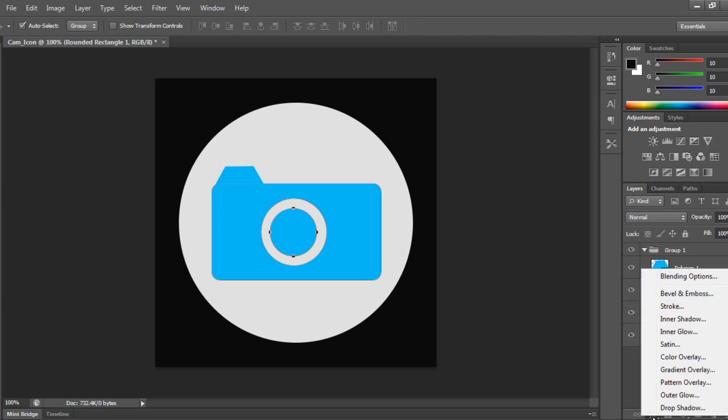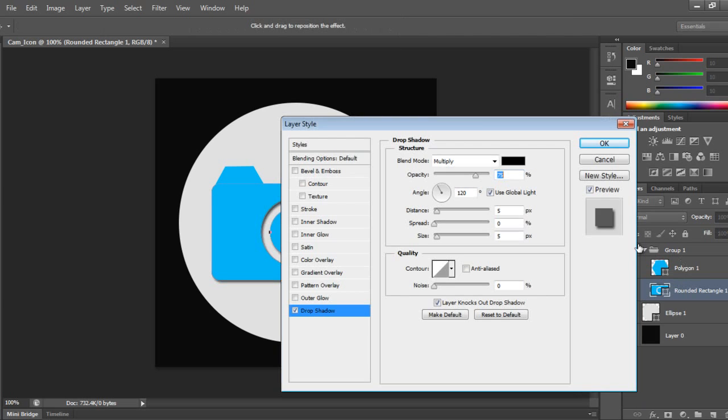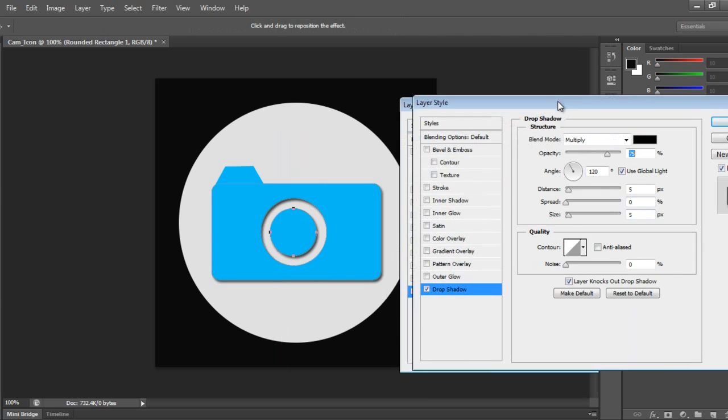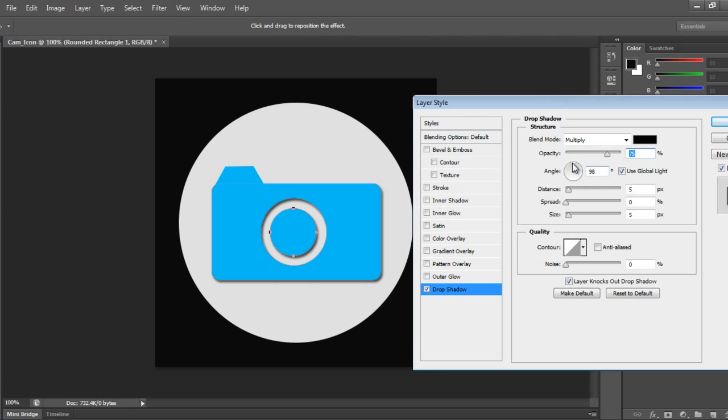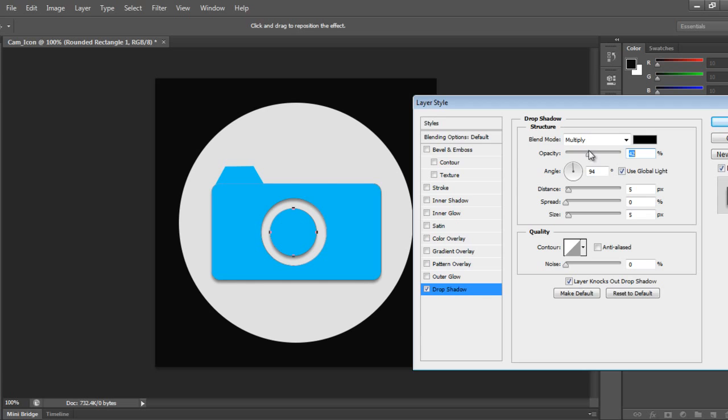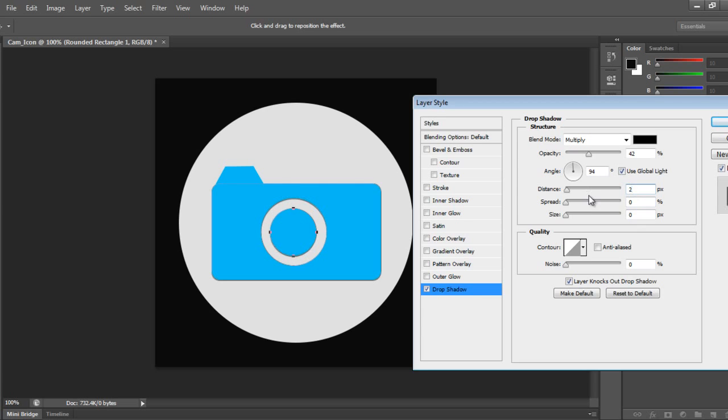Say opacity, come down slightly. Depth we can give to the entire object. Size - 3 is fine.